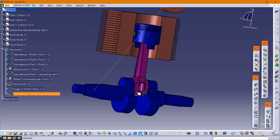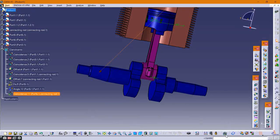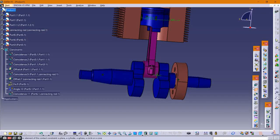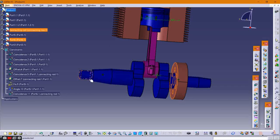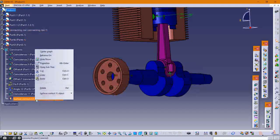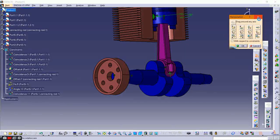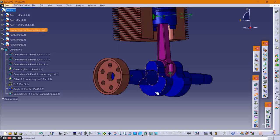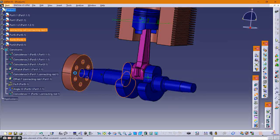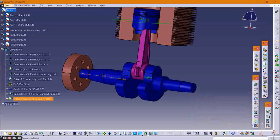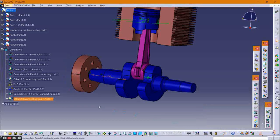Select their axes and click Update. The flywheel aligns with respect to the crankshaft. After that, provide a contact constraint between the flywheel and the crankshaft, then delete it and replace it with an offset constraint. Select the outer surface, provide the offset value, click OK, and update.